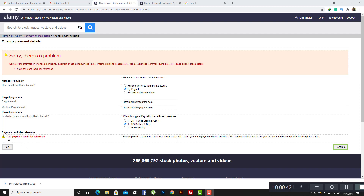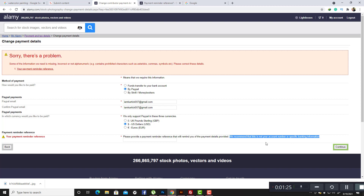Today in this video tutorial we are going to discuss about the payment remainder references. What is this and how to solve it? I faced this problem and could not understand what should be put here. It says 'please provide a payment remainder reference that will remind you of the payment details provided.' They recommend this is not your account number or specific banking information.